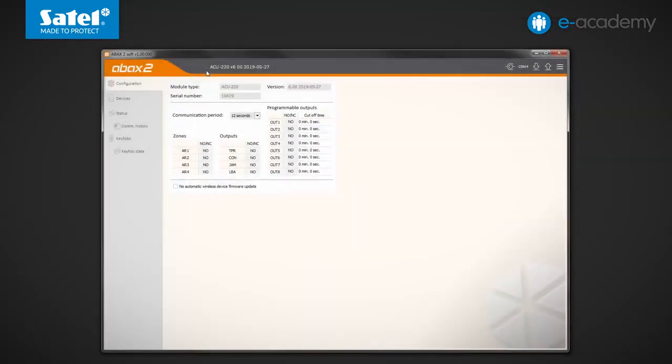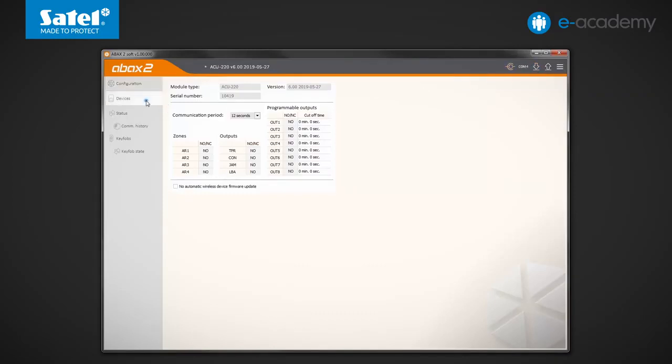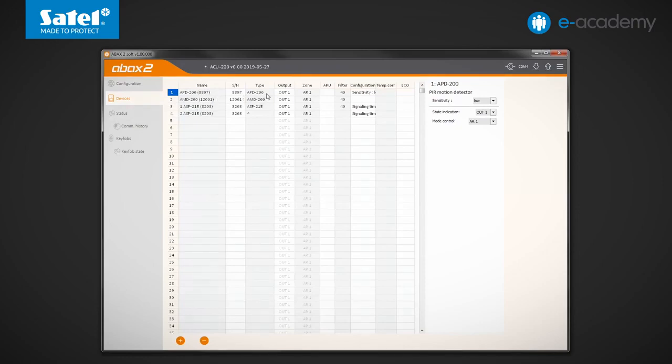Connection between the program and the ACU220 controller is already active. Click read data to read information from the module. Go to the devices tab. In the table, in addition to the names, serial numbers and types of devices registered in our ACU220, several more columns are available.